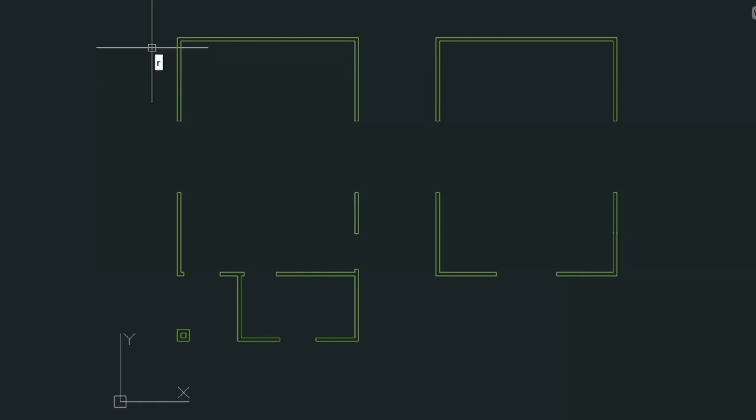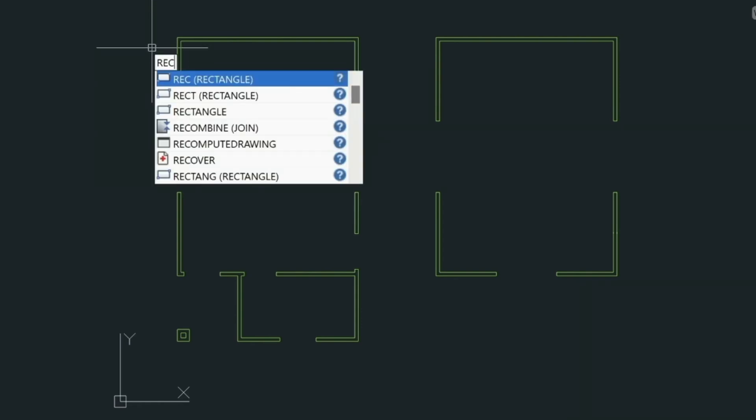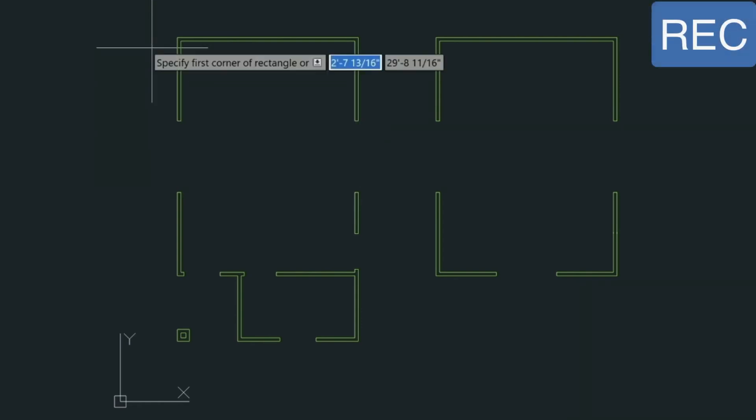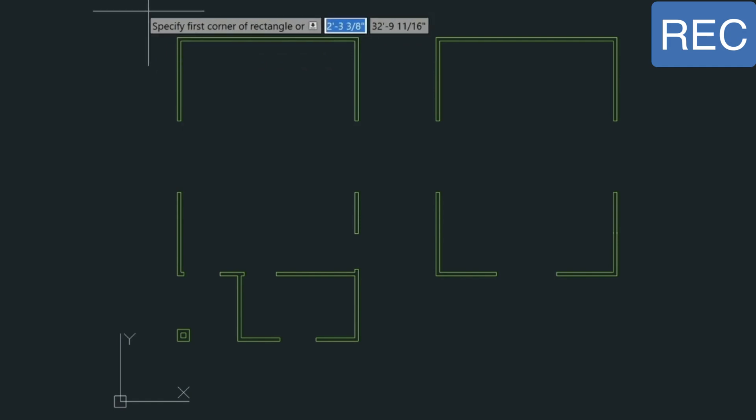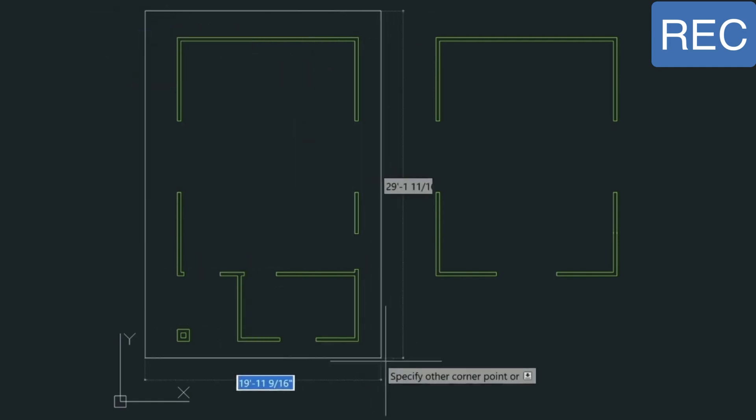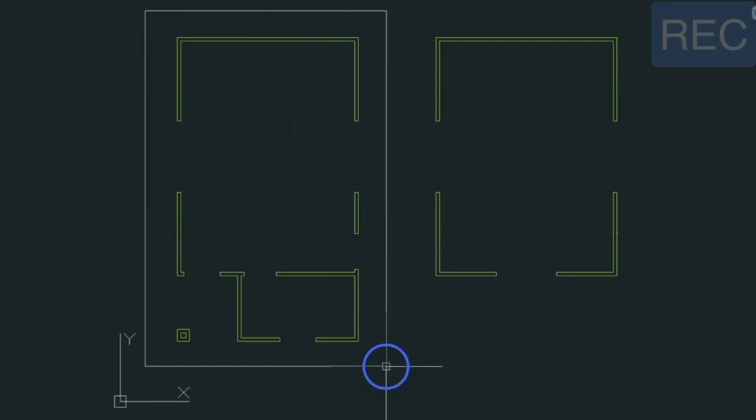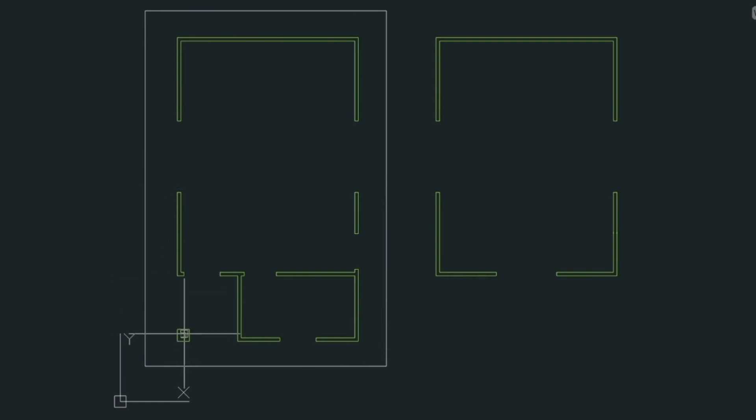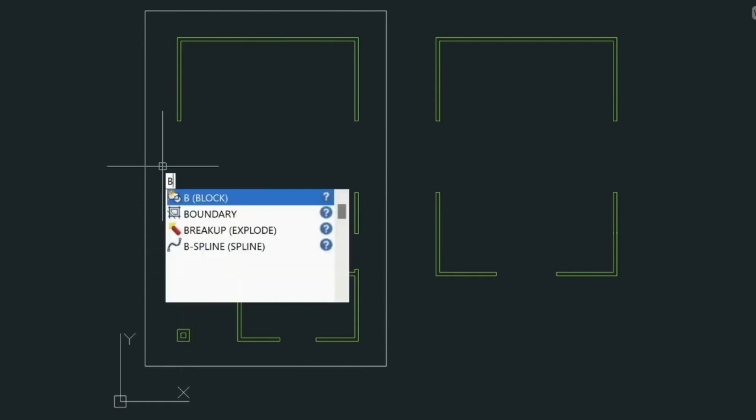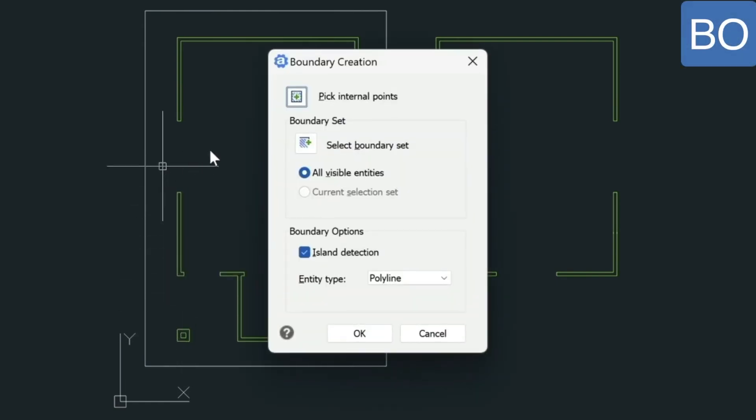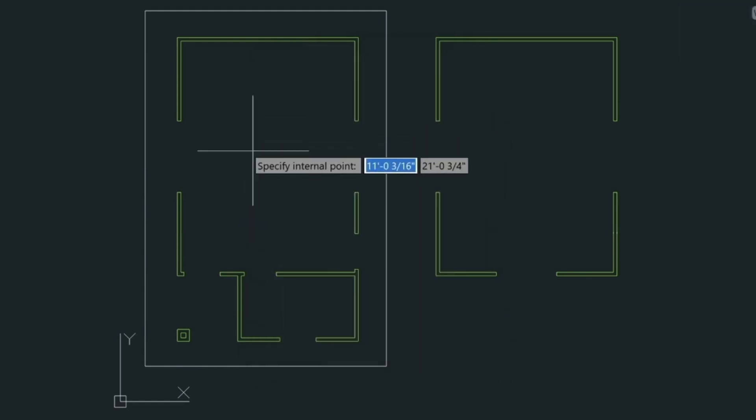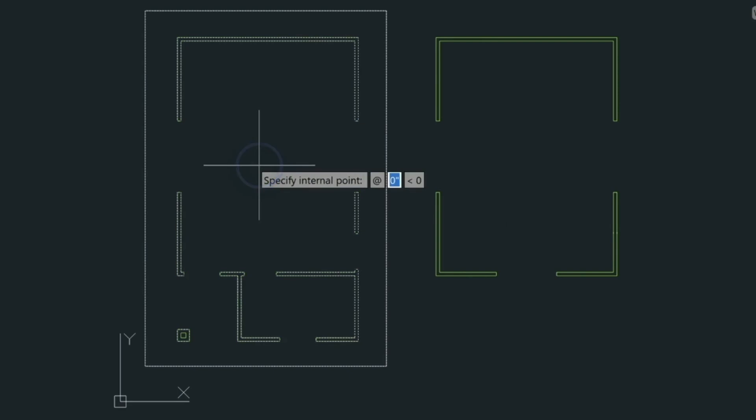So the first thing to do is create an outer boundary. We're just going to create a rectangle here around this floor plan, and that's going to contain the boundary, kind of like what we did down here. So let's type the boundary command again. We'll pick the internal points, making sure that our island is turned on. We'll pick the point here, then we press enter.